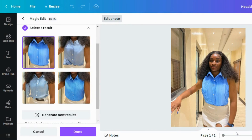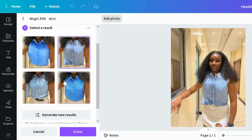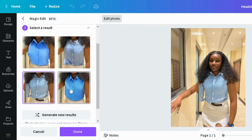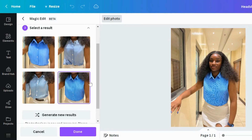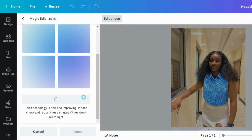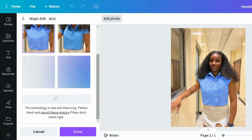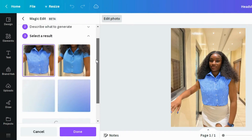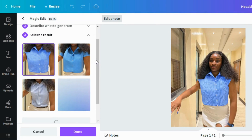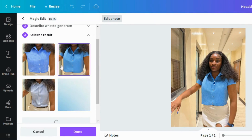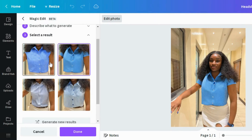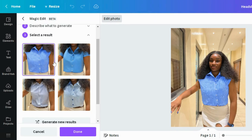You can see it gives the blue and specific colors, but I want something with sleeves. Remember, it's for a LinkedIn post. Let's click 'Generate New Results' and see what it gives us. Yes, I think this is perfect — this has better options now.